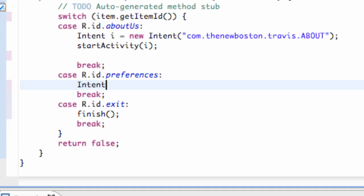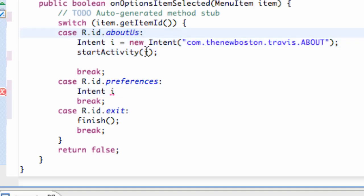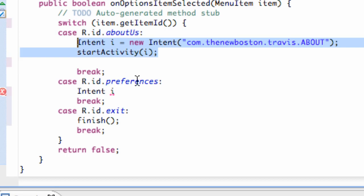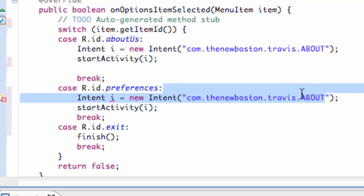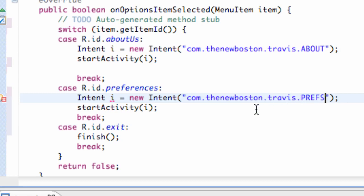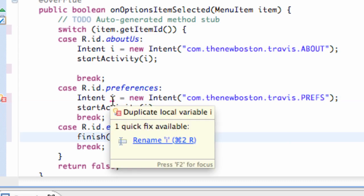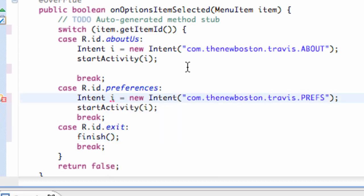So we're going to say intent. Actually, I'm just going to copy and paste this. Nothing too new. We're going to call this one PREFS, all uppercase. And then all we have to do is set up our preference activity within our Android manifest.